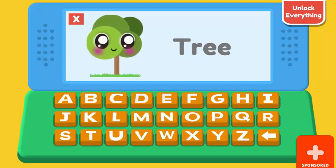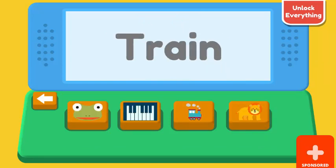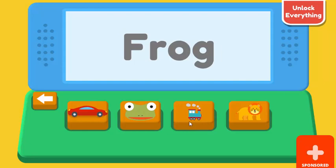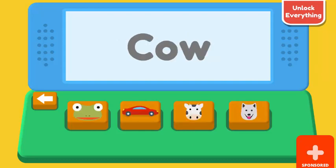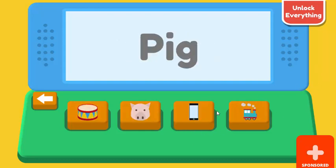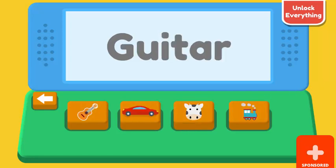Select the right image. Rabbit. Correct. Train. Correct. Frog. Correct. Train. Correct. Cow. Correct. Pig. Correct. Cow. Correct. Guitar. Correct.